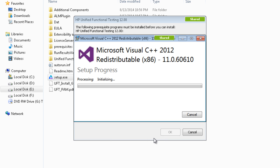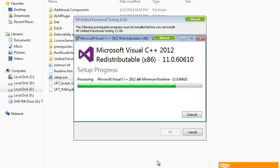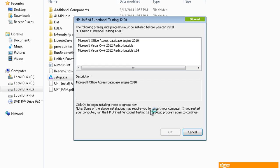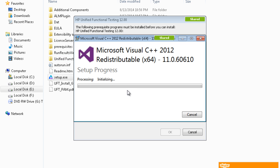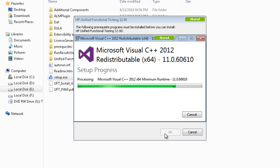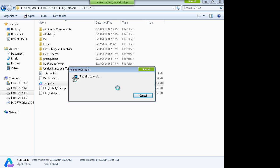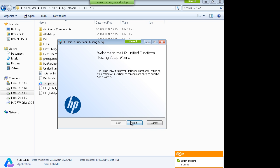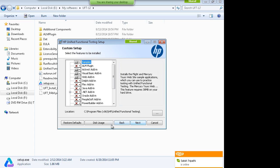If you make an installation mistake that can be taxing for you, so just hold on and let it initialize. It installs Microsoft Visual C++ first. Click Next and accept the agreement. Then you'll see the various add-ins or plugins available with UFT.